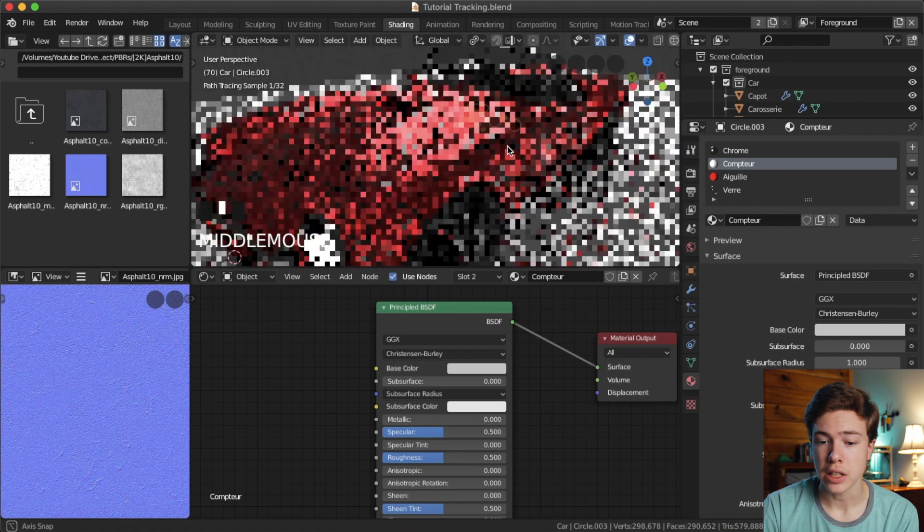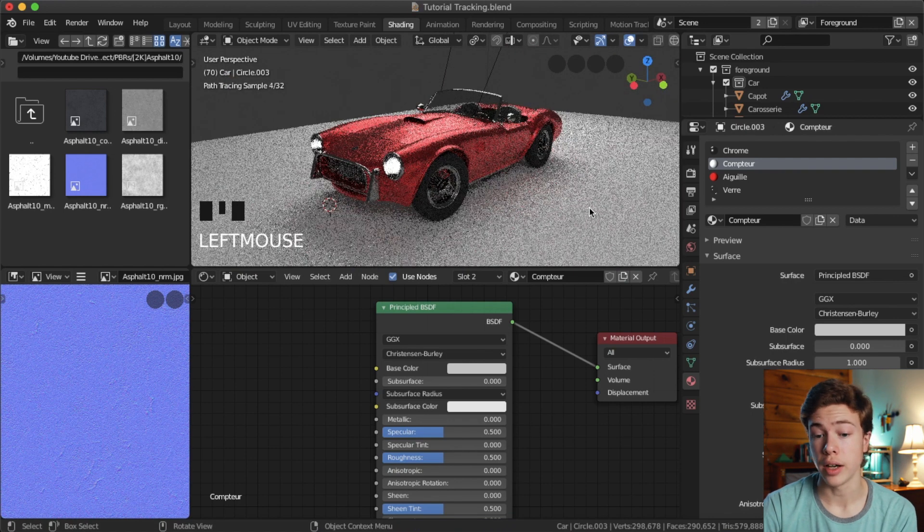That is about all the materials we need to set up for this car. You could go into a lot more detail tweaking each one, but hopefully that gave you a quick overview of setting up materials for a model. There are tons of other great tutorials — I left a link in the description to a tutorial on the Principled BSDF node by Blender Guru. In the next episode, we'll be setting up our lighting to get our car to blend into the scene. I'm Josiah, thanks for watching.